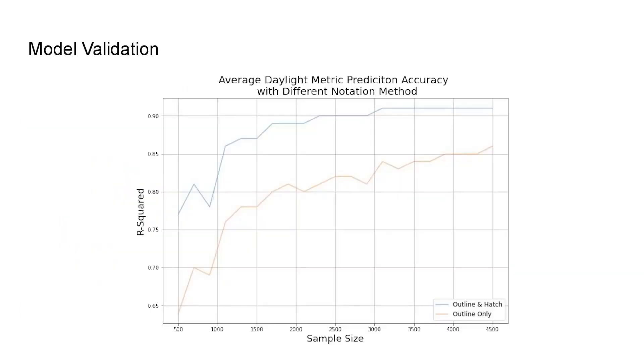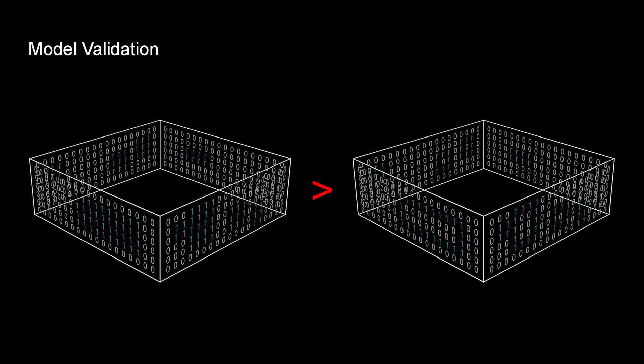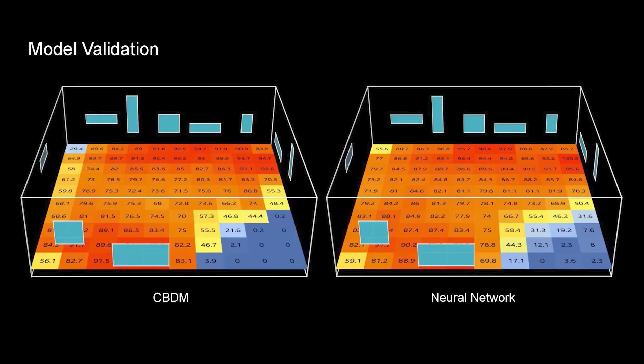I also compared the input variables between the different notation methods. And the results indicate that marking all the window openings as one outperforms the other method, which only marks the outline as one.